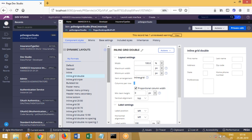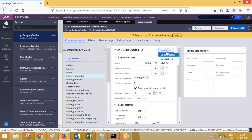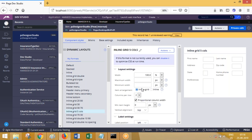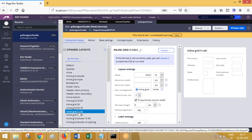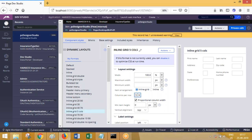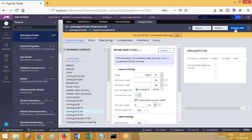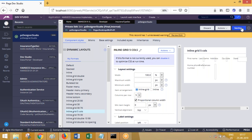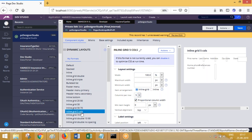If you want to create your own layout format, click on Actions and choose Save As. It will ask you to create a new format — let's say inline grid five. Submit this and you get a new layout format called inline grid five columns, where you can choose columns per row as five. Save it, and at design time, when using a dynamic layout, you'll have a new layout format option called inline grid five columns, giving you five columns per row.